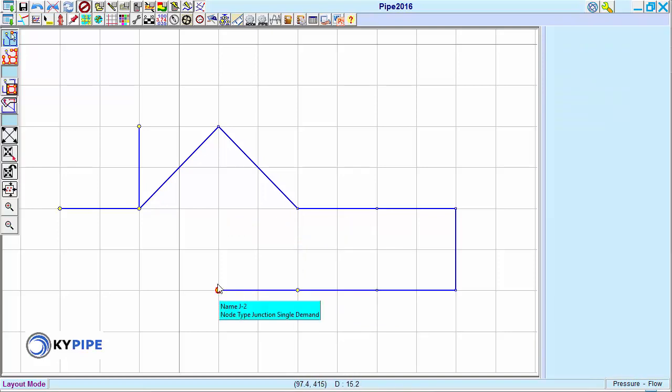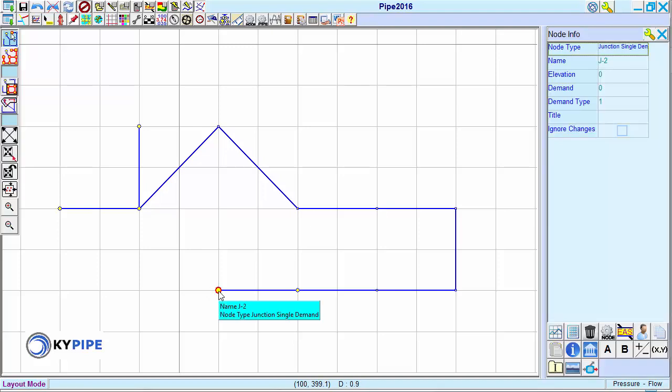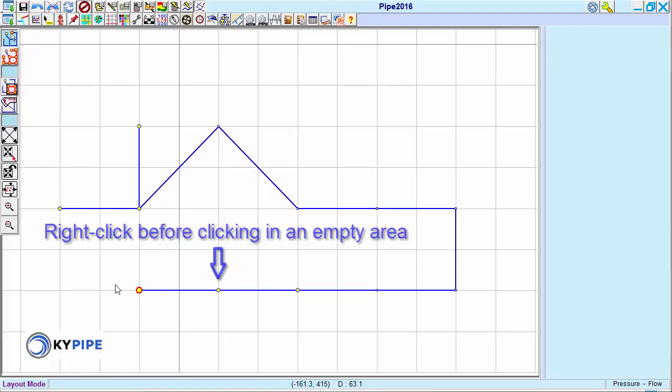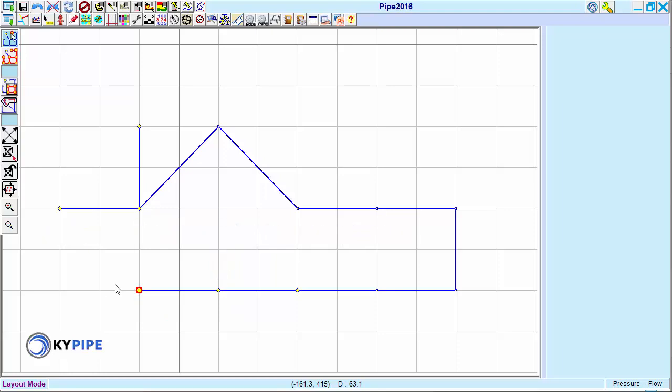Second, right-clicking the last node created before right-clicking in an empty area retains the last node as a junction instead of changing it to an intermediate node.